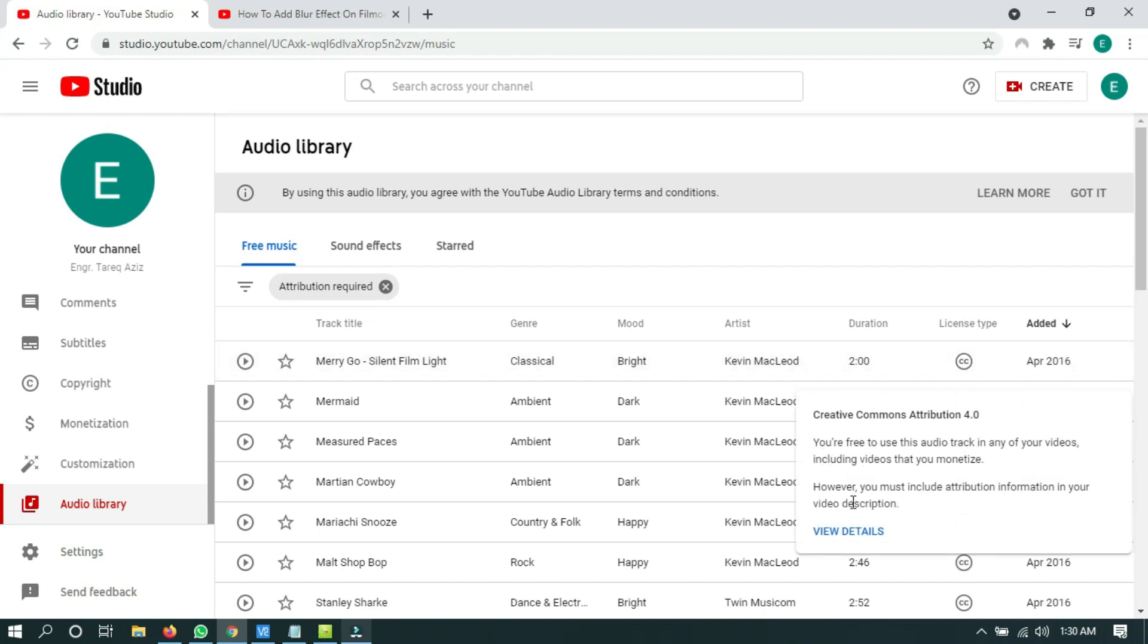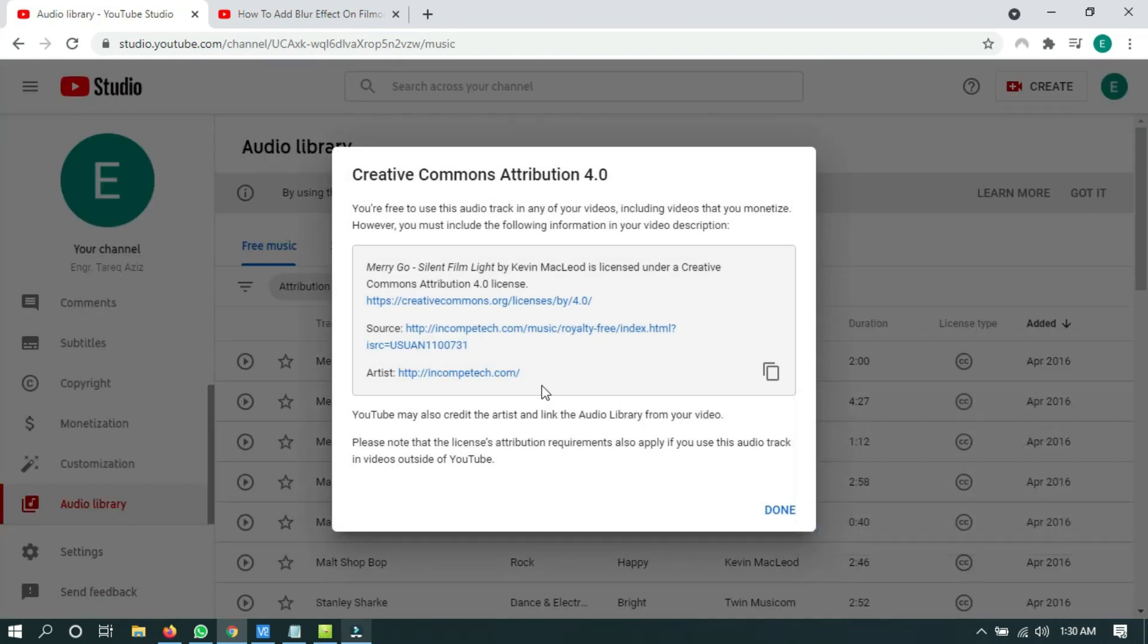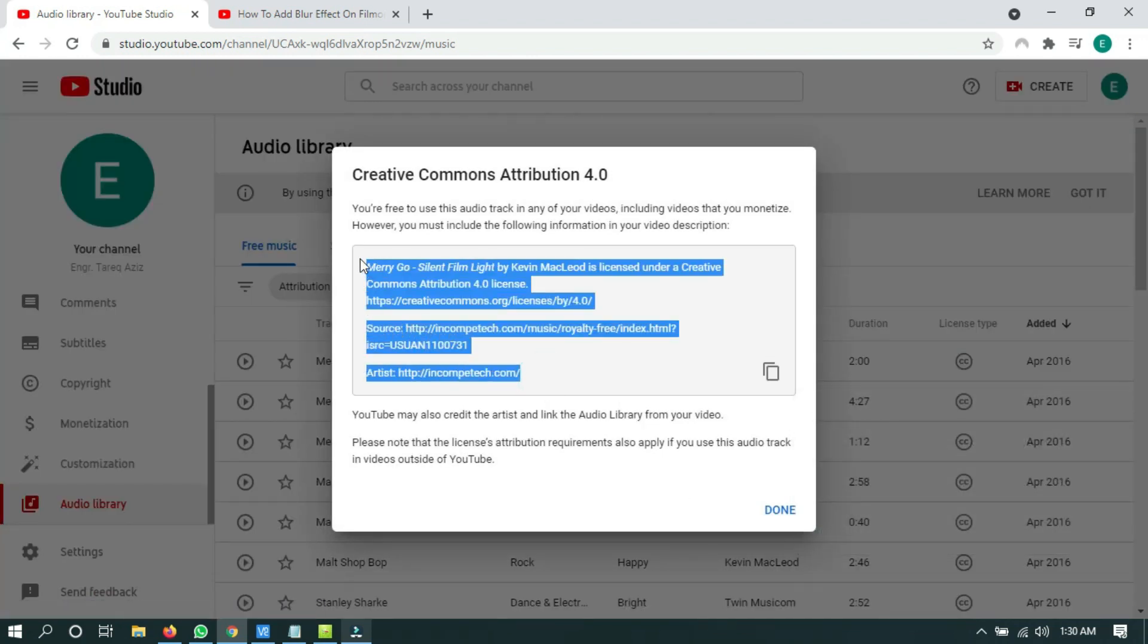You must include the attribution information in your video description, which means you have to copy the attribution and paste it in your video description.